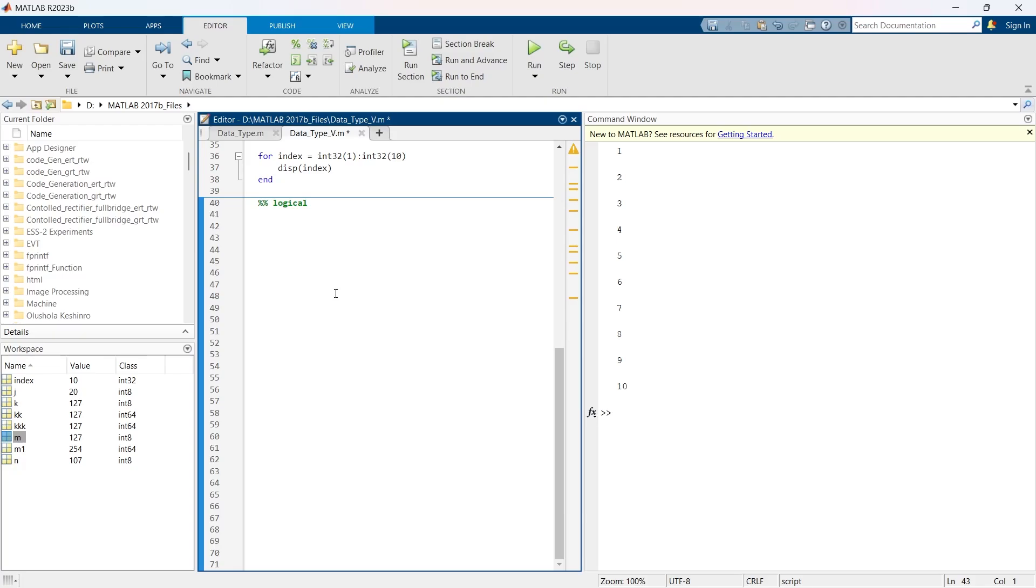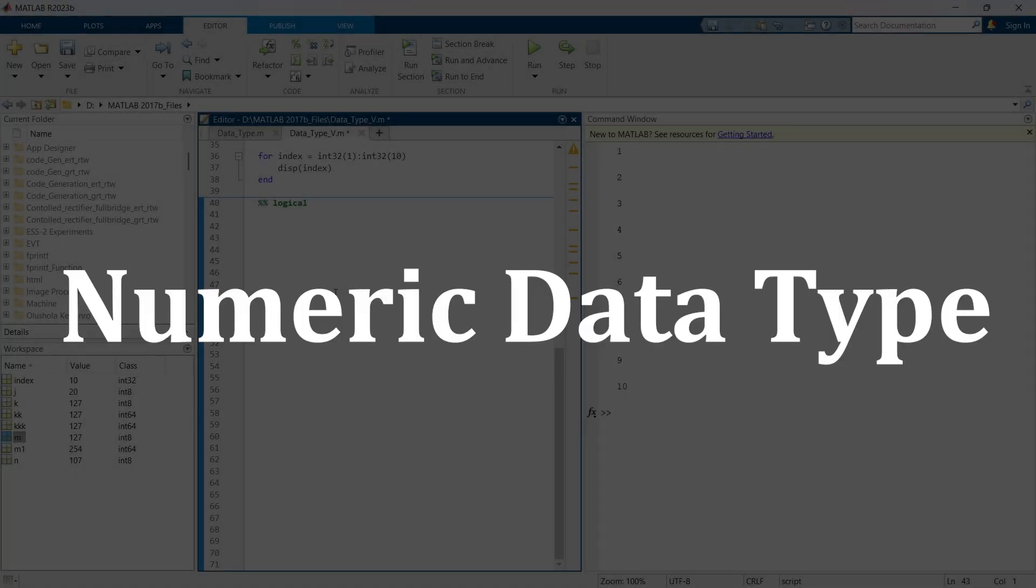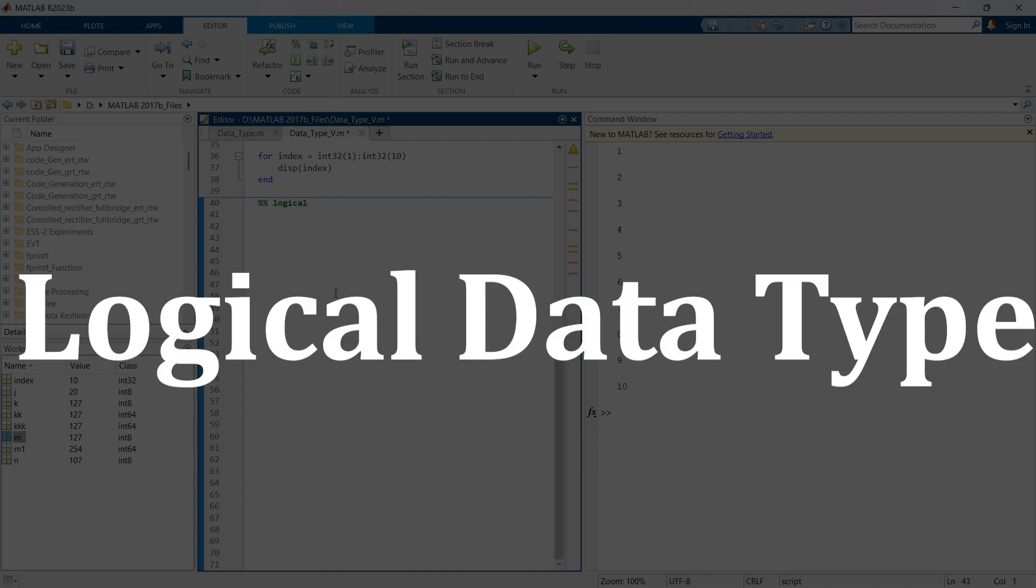In our previous video we have seen the numeric data type. Now in this video we are going to explore the logical data type.